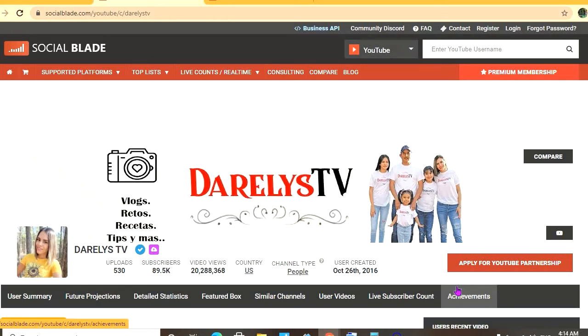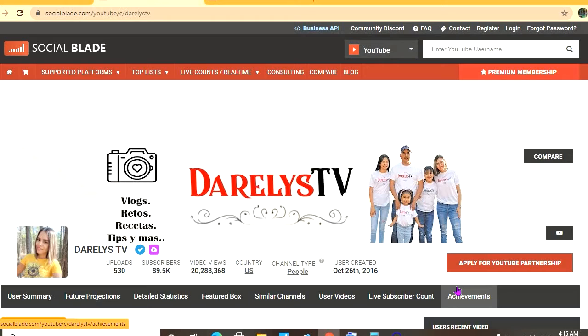uploaded 530 videos and a massive subscriber count of 89,500. Their video views to date are 20,288,368, and their channel was created back in October 26